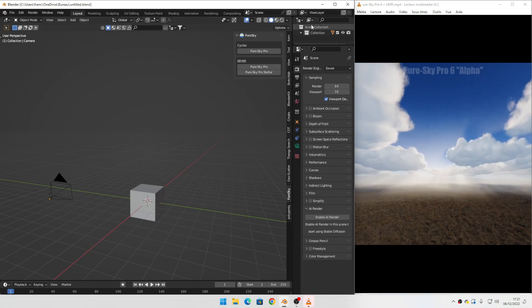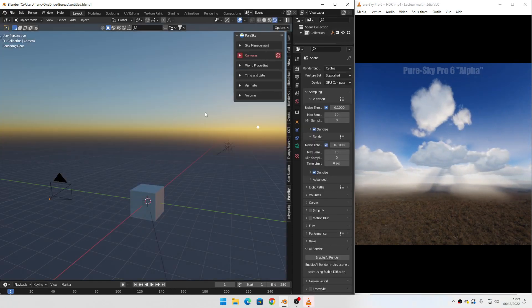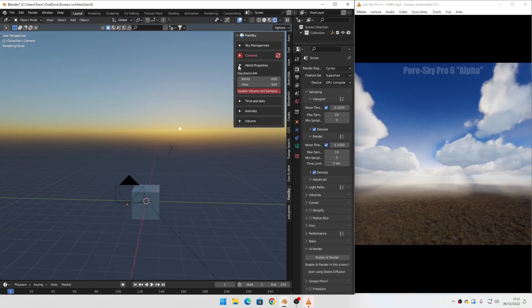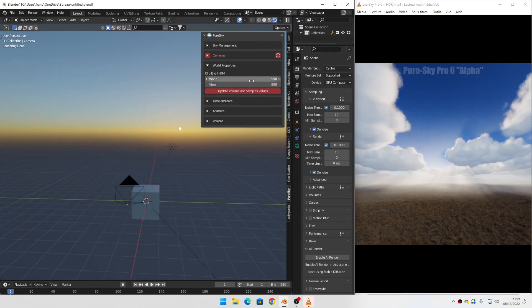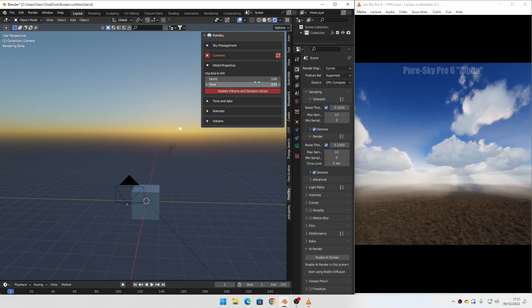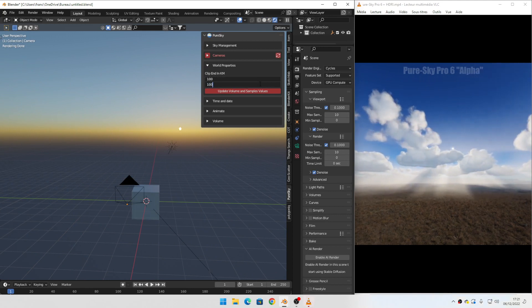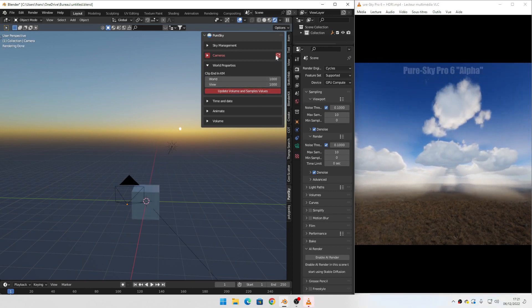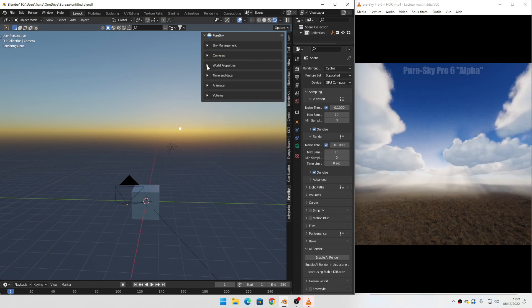First thing to do: add the sky in your scene and correct the work setting value. Then set the date and update.